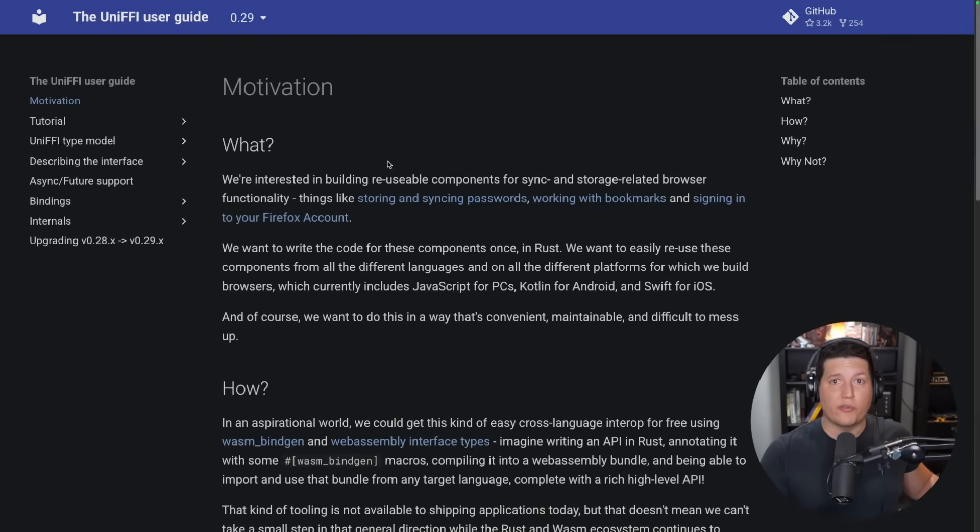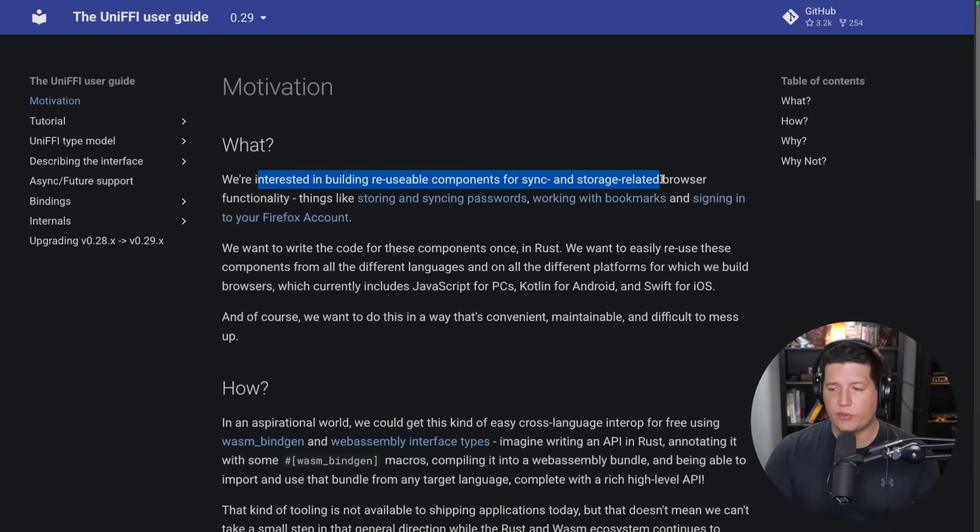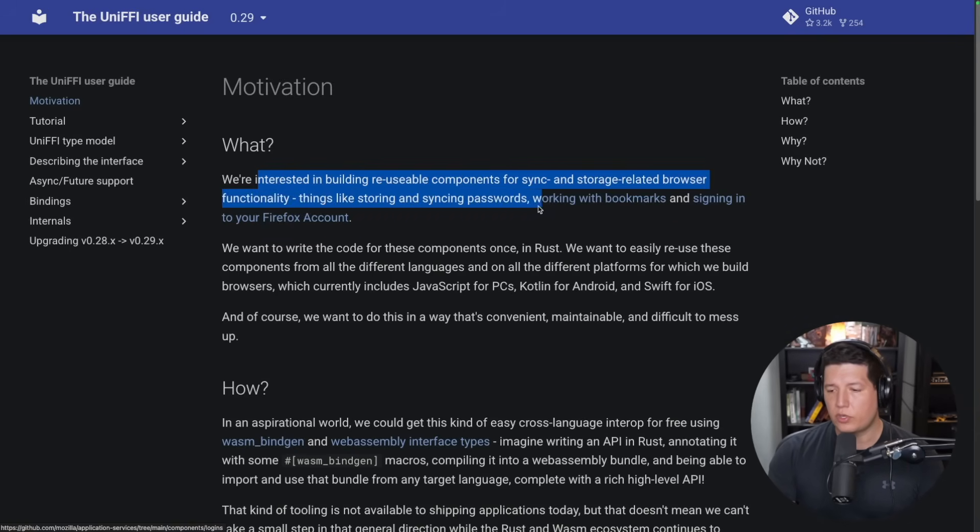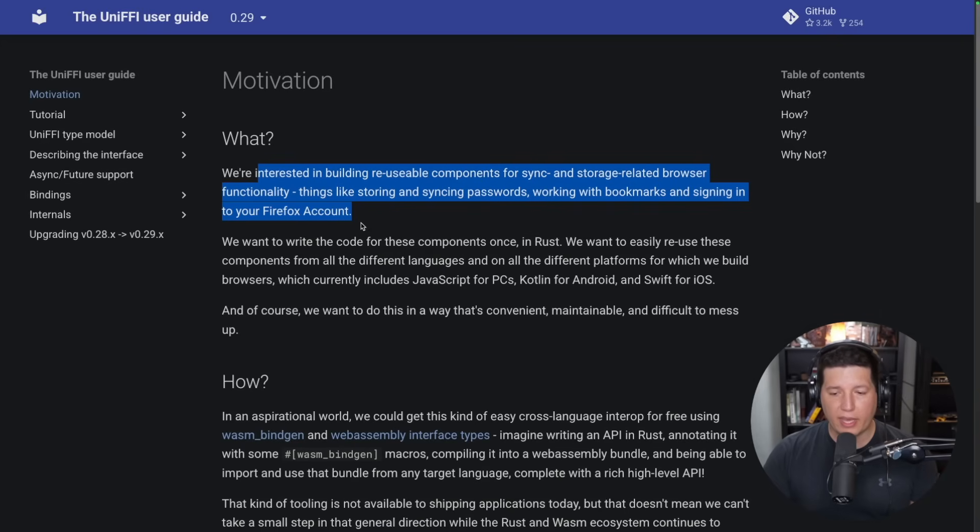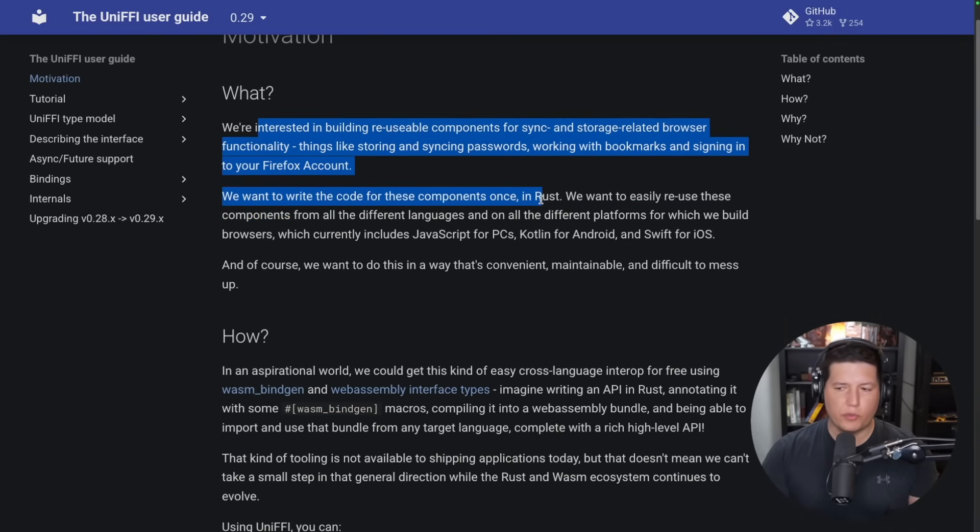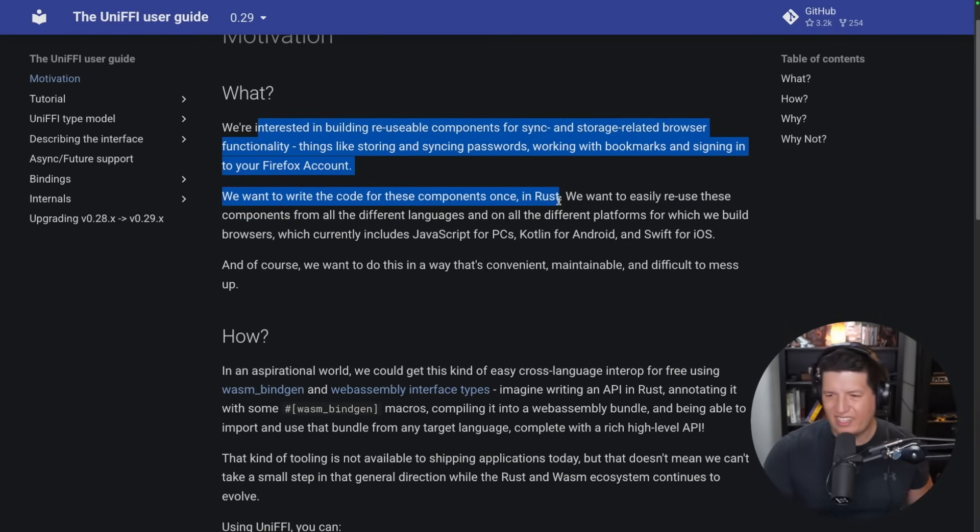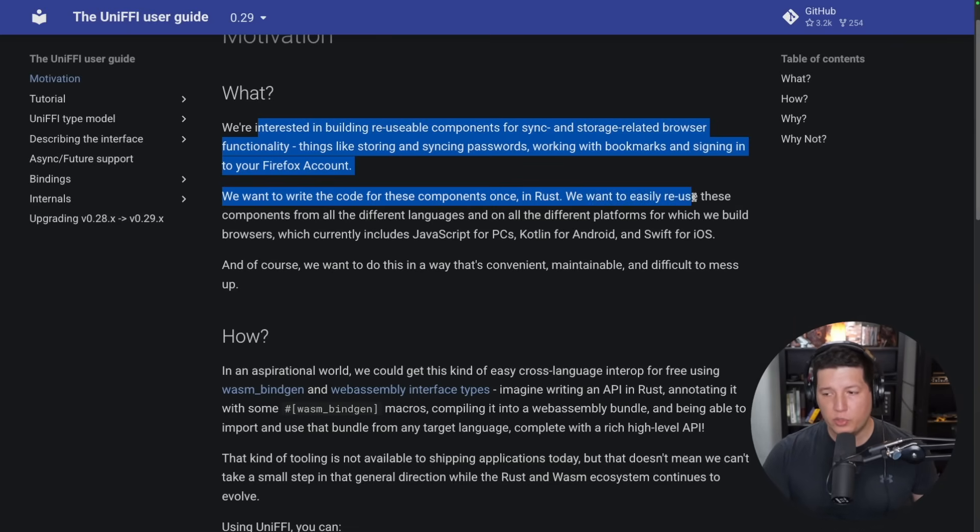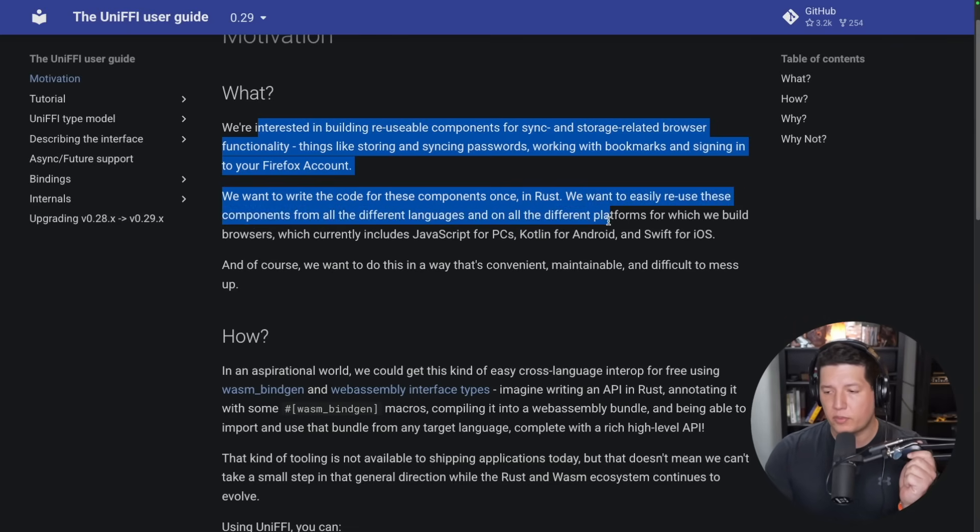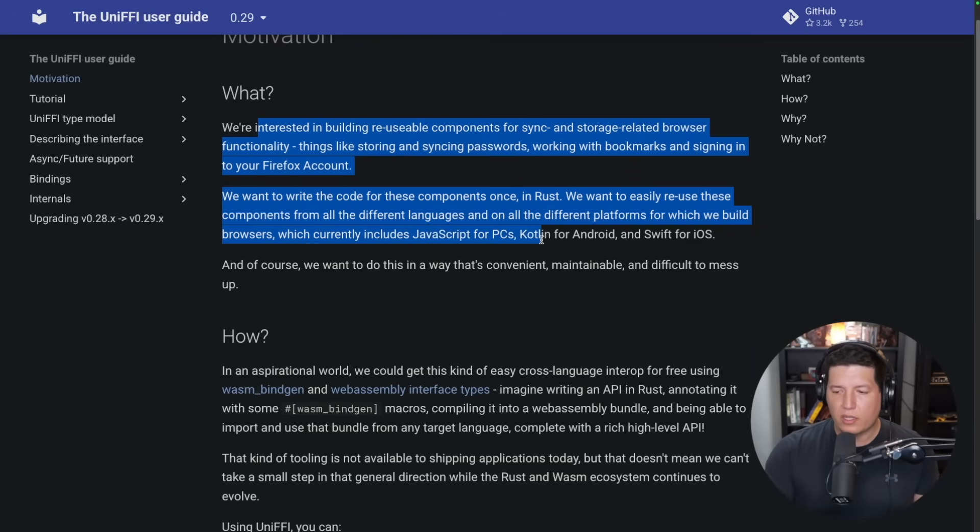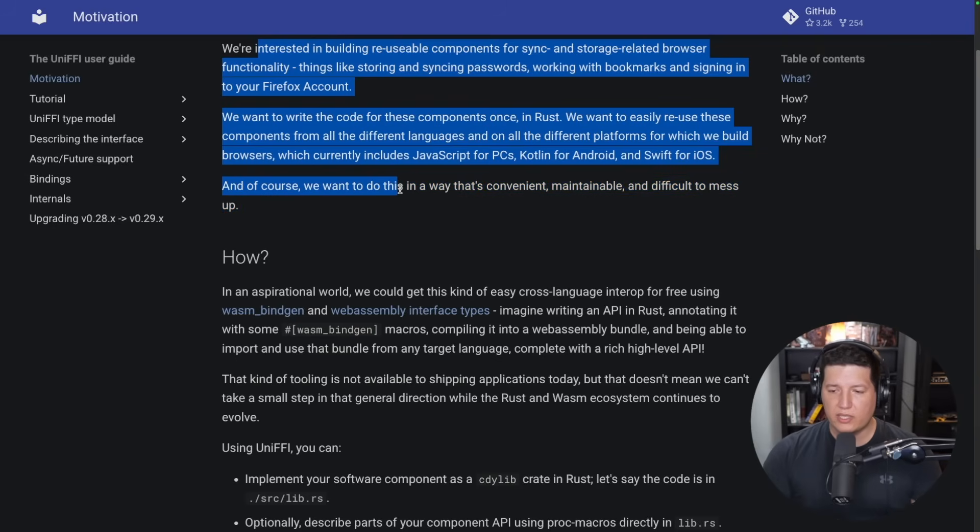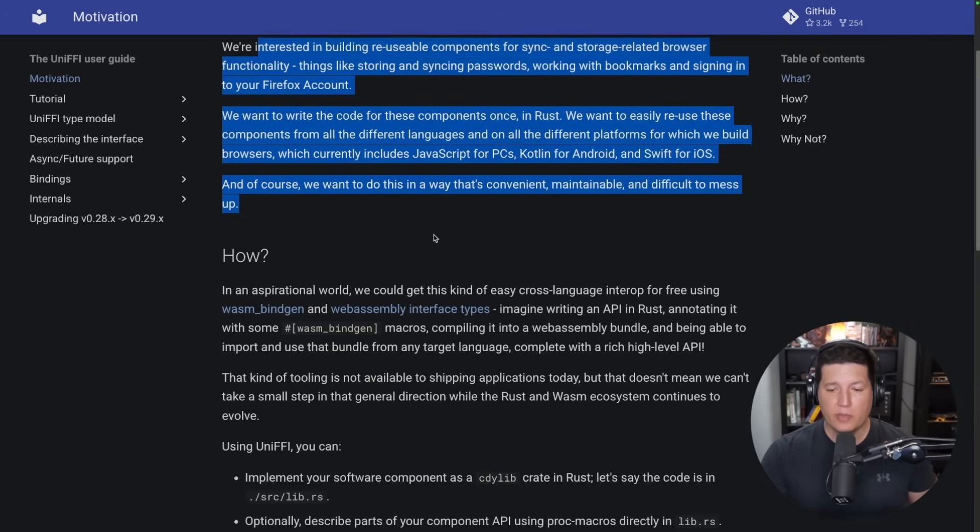So what's the motivation for UniFFI? We are interested in building reusable components for sync and storage-related browser functionality. Things like storing and syncing passwords, working with bookmarks, and signing in to your Firefox account. We want to write the code for these components once, in Rust of course. We want to easily reuse these components from all the different languages and platforms for which we build browsers, which currently includes JavaScript for PCs, Kotlin for Android, and Swift for iOS. And we want to do this in a way that is convenient, maintainable, and difficult to mess up.